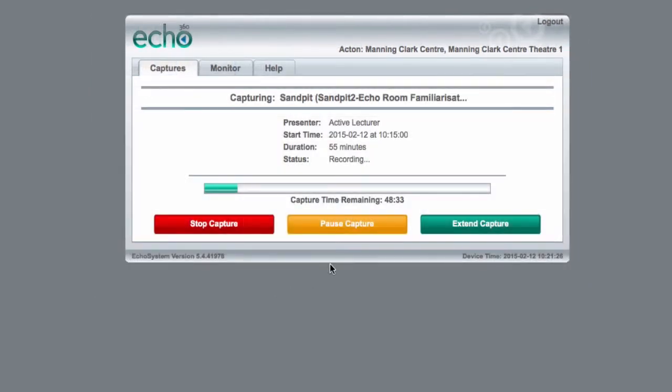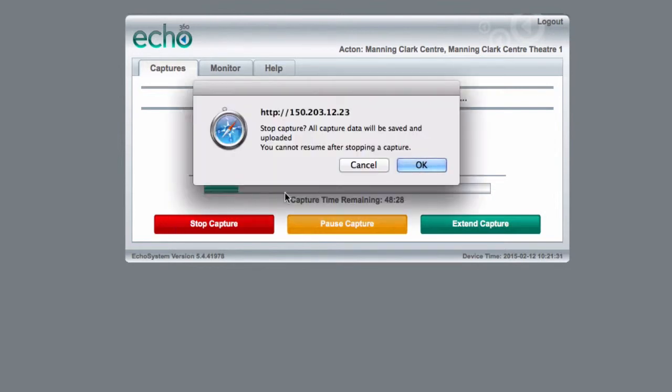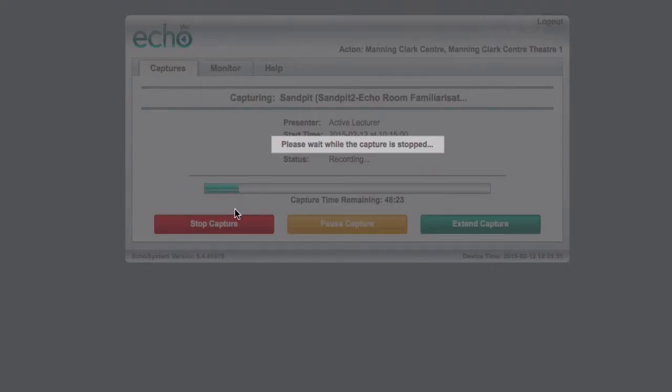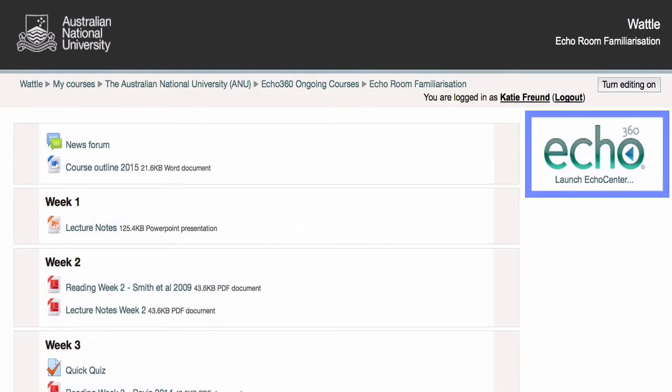The recording will stop at the appointed time or you can end it early by clicking Stop. Once the recording has stopped, it will be processed by the Echo system and will appear in the Echo block in your course Wattle site.